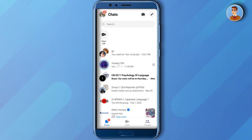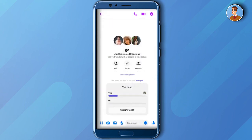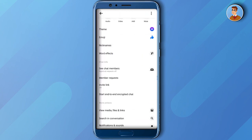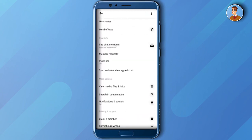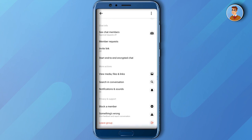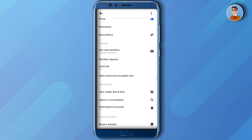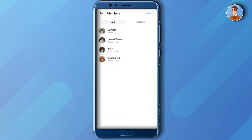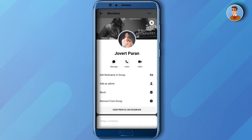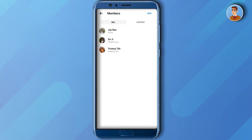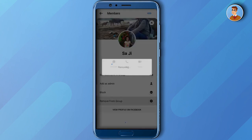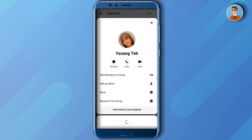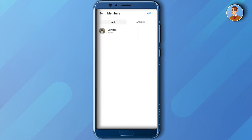So first thing that you need to do is to open your Messenger app and then open the group chat where you created the poll. And then the second one is to go to settings and then after that, click "See Chat Members" and then remove all the members in that group chat. So that is how to delete the poll that you created in the group chat on your Messenger account.